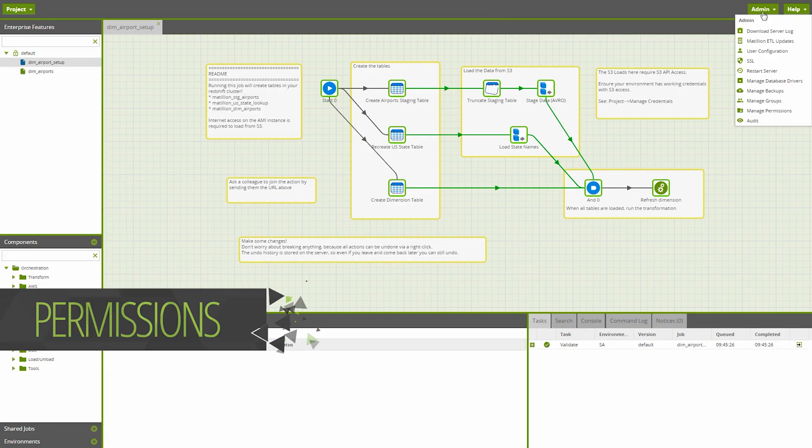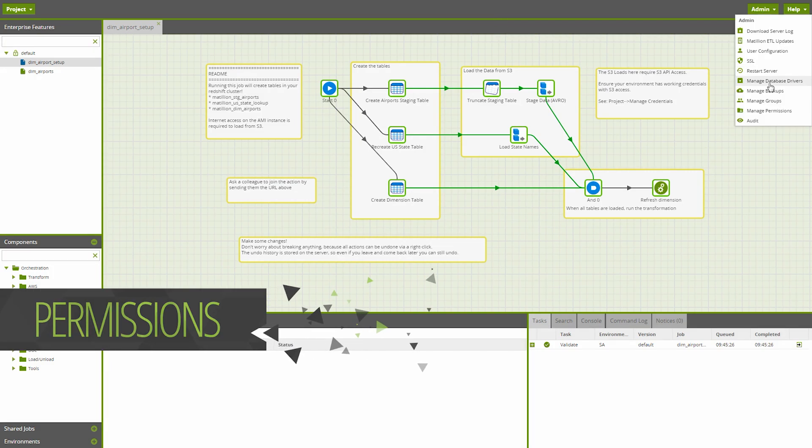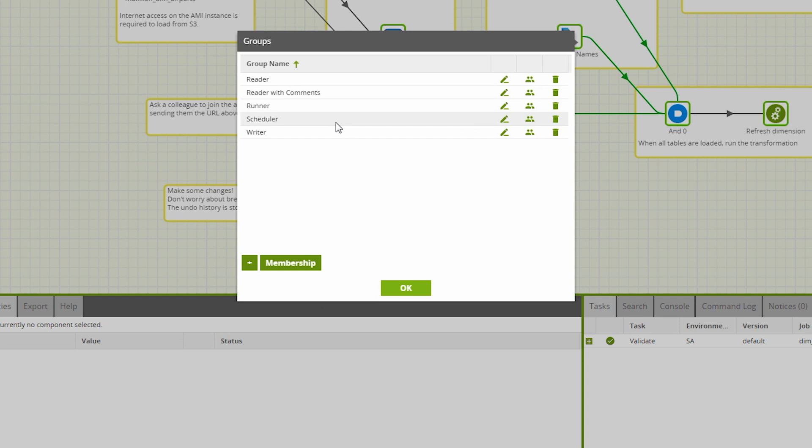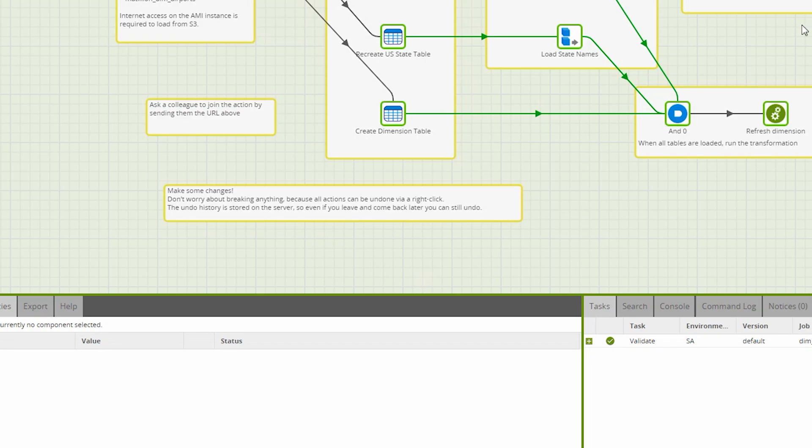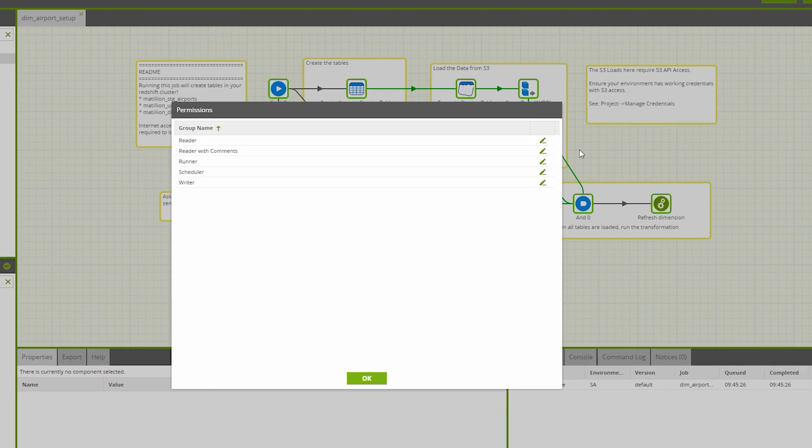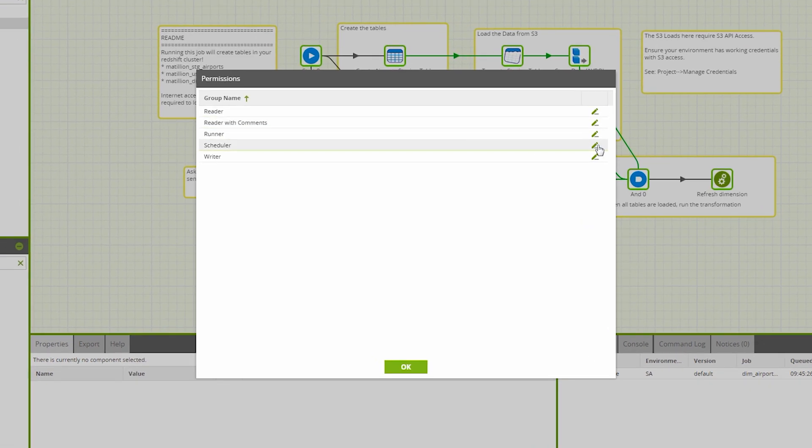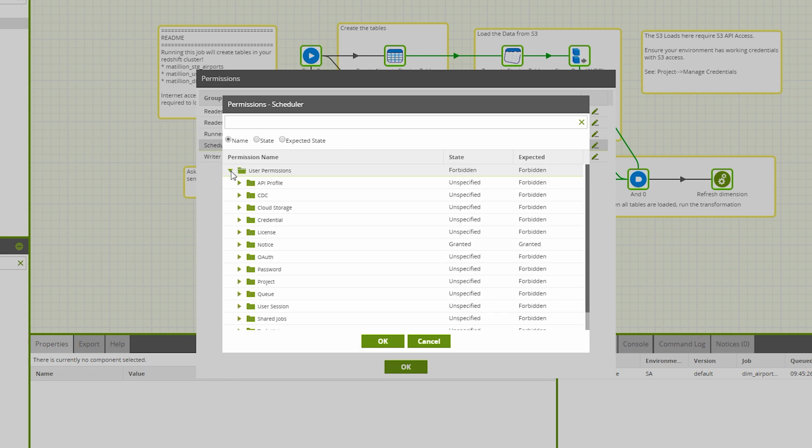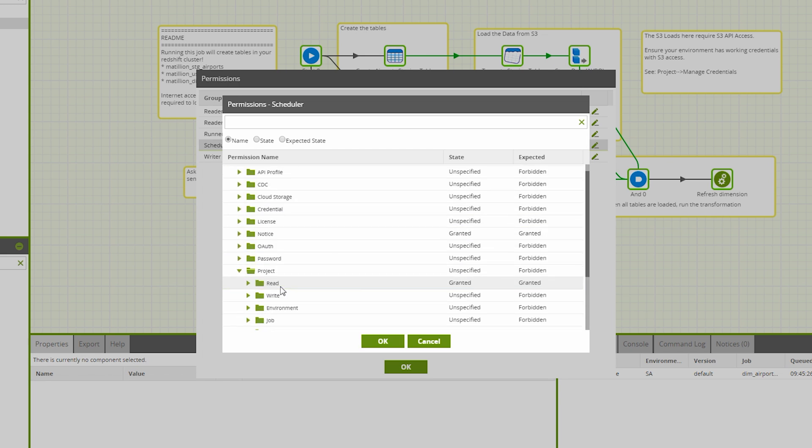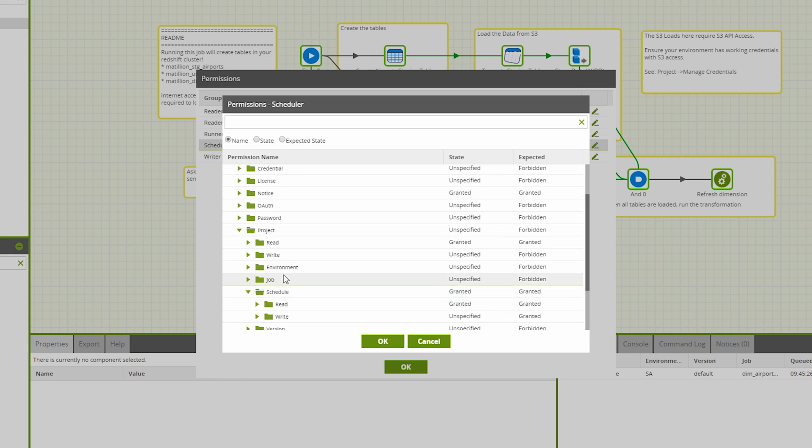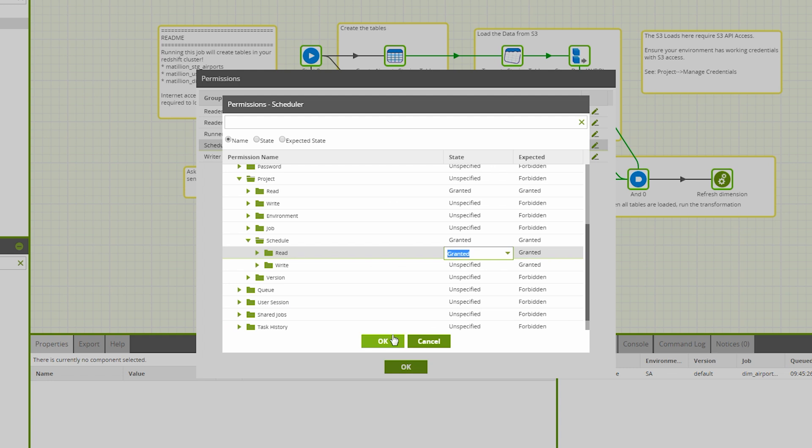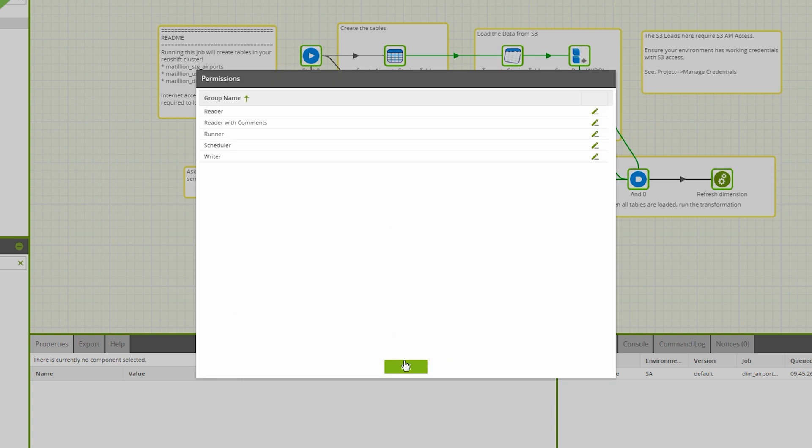Your business's security or data governance policies may require fine-grained control over user access to different areas within your Matillion instance. Granular permissions allow you to micromanage user access for pretty much every function in Matillion. Want to allow your data analysts read-only access to transformations so they can better understand their datasets? Or allow the ops teams to only be able to import and export jobs? This can all be done in a simple yet powerful permissions menu by your Matillion administrator.